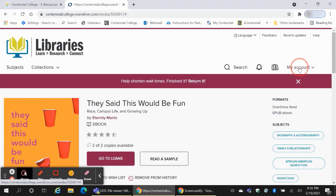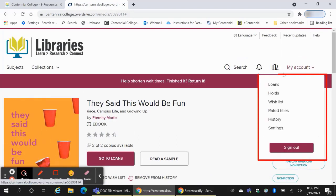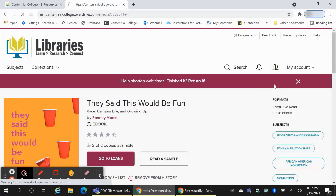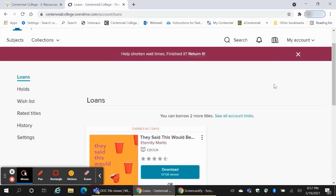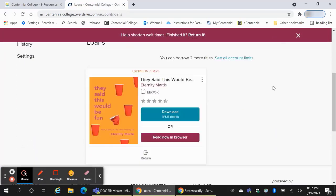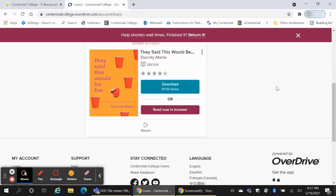From your account, you can manage your loans, holds, wish list, and history. From loans, you can choose to return your book. Books will automatically be returned on their due date, so you never have to worry about late fees.